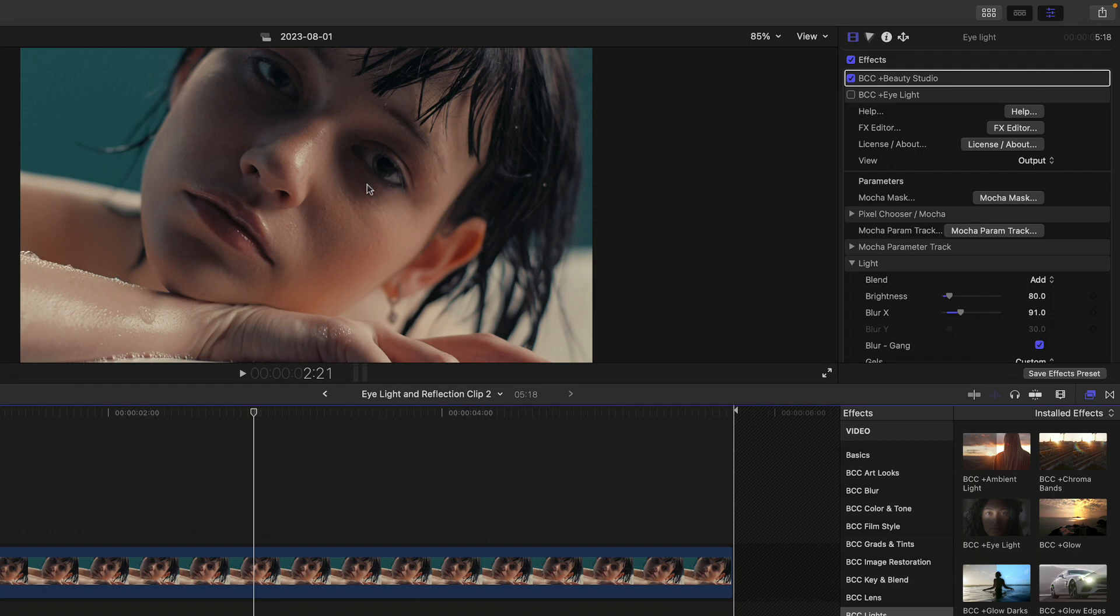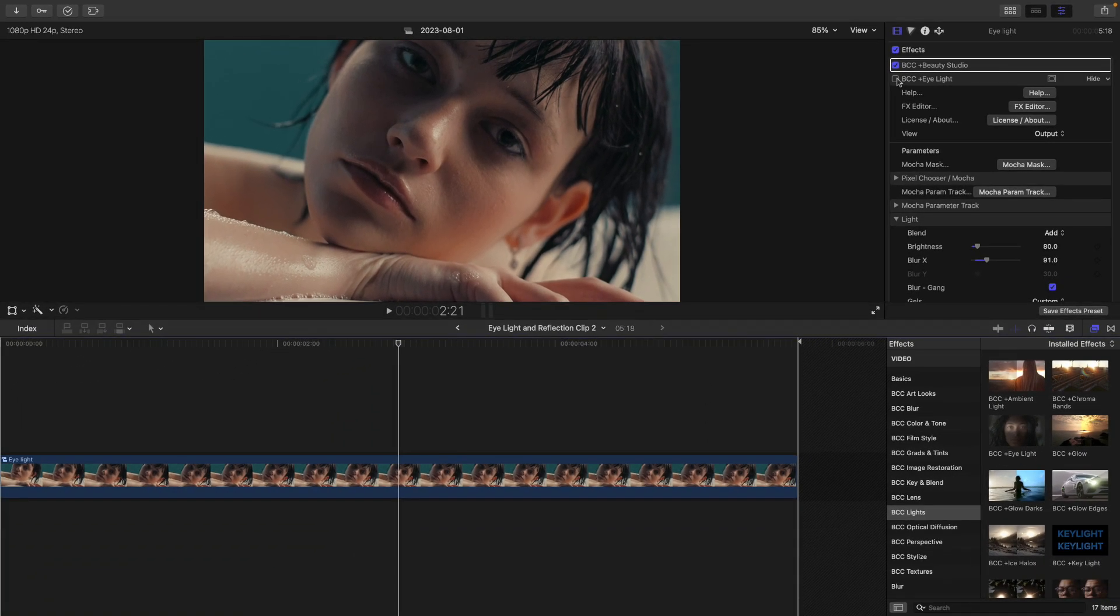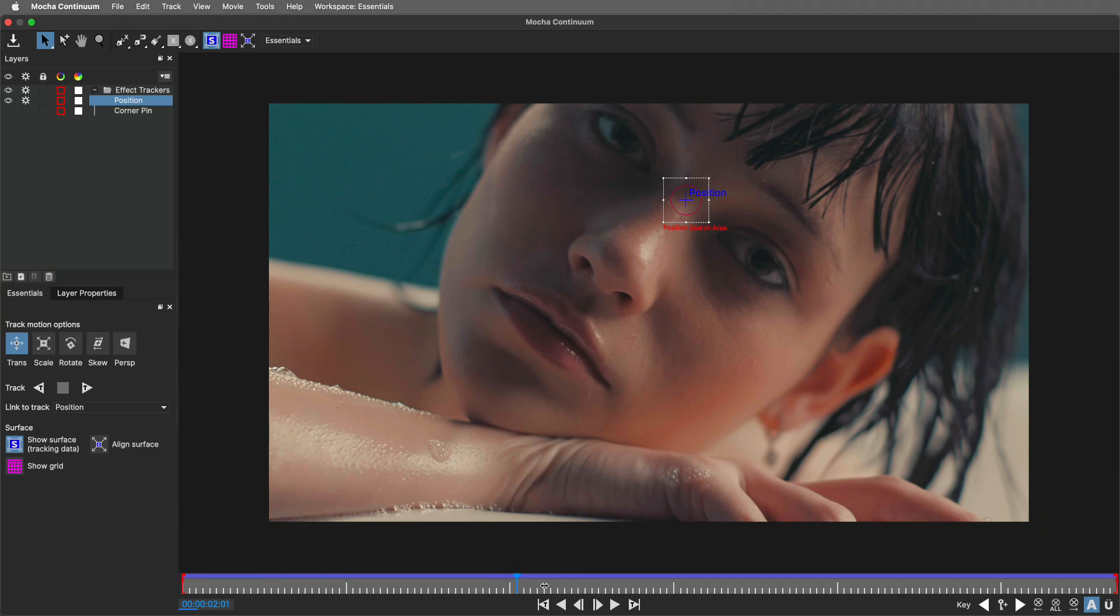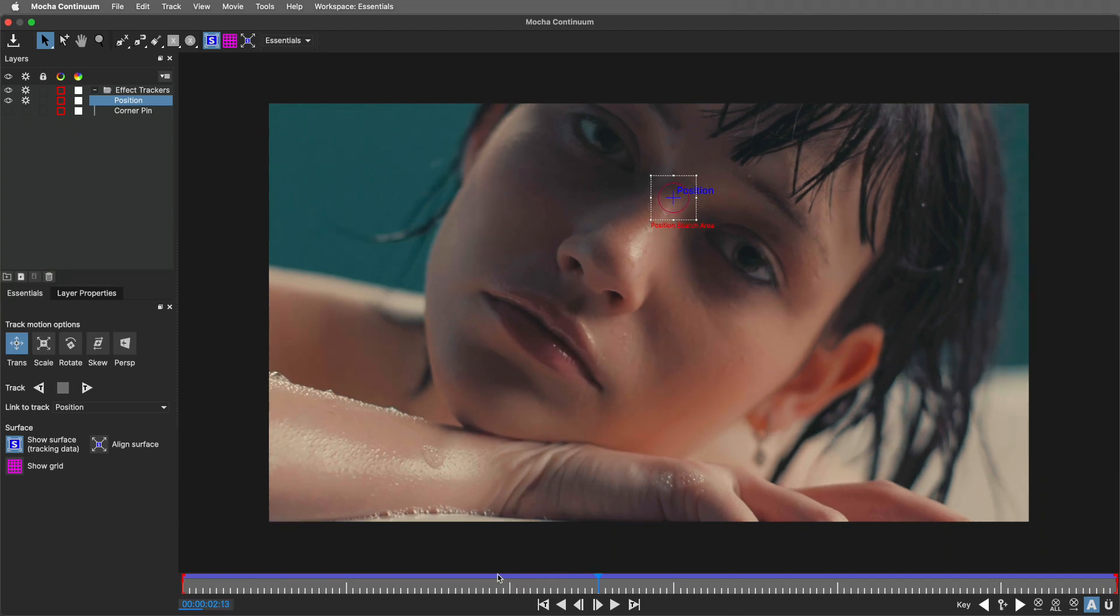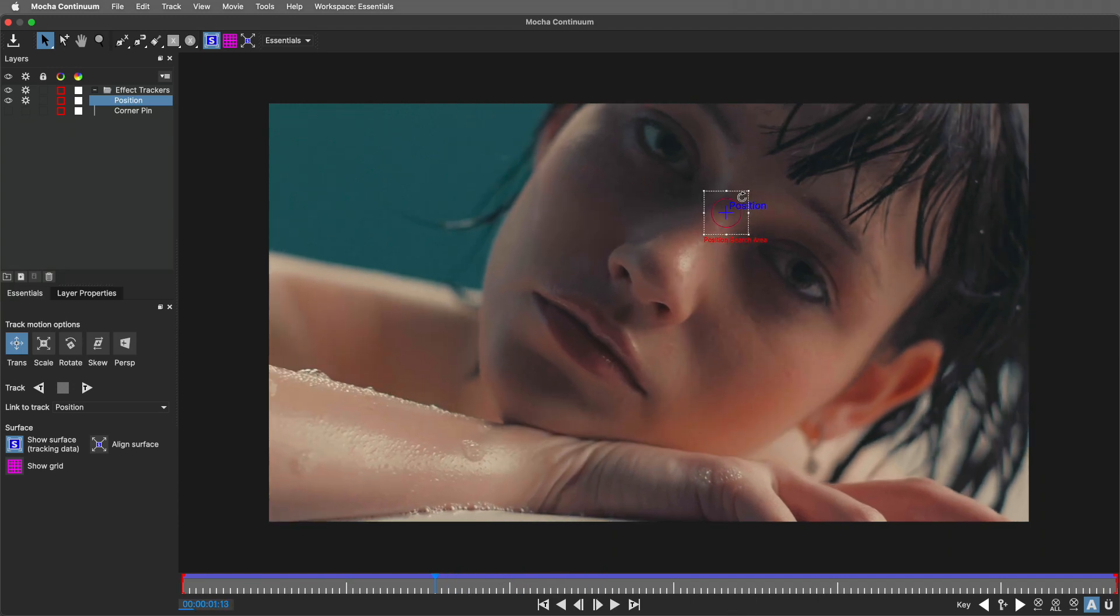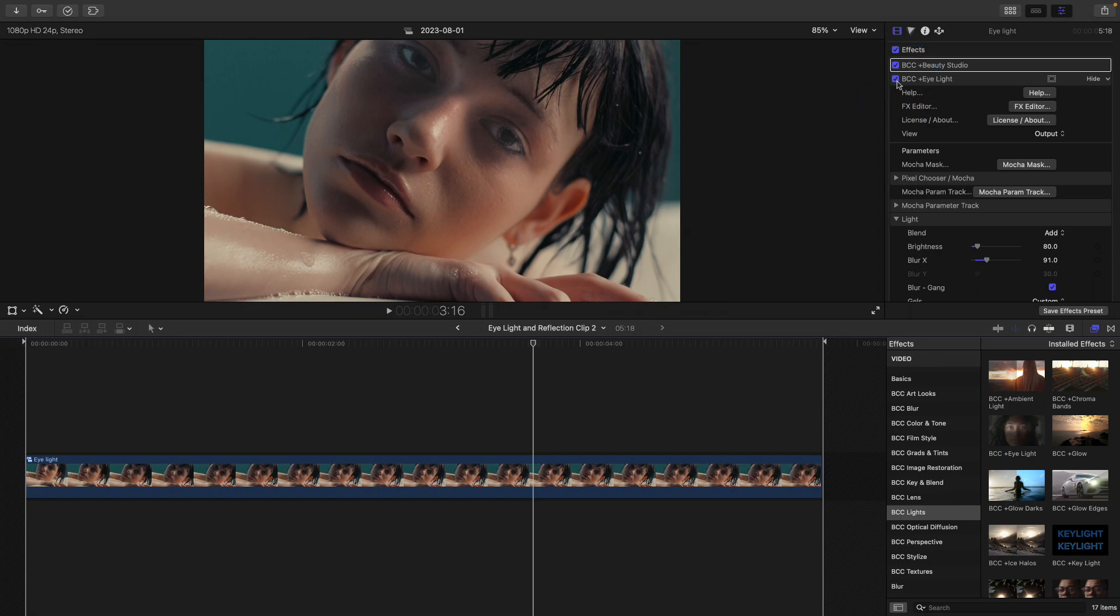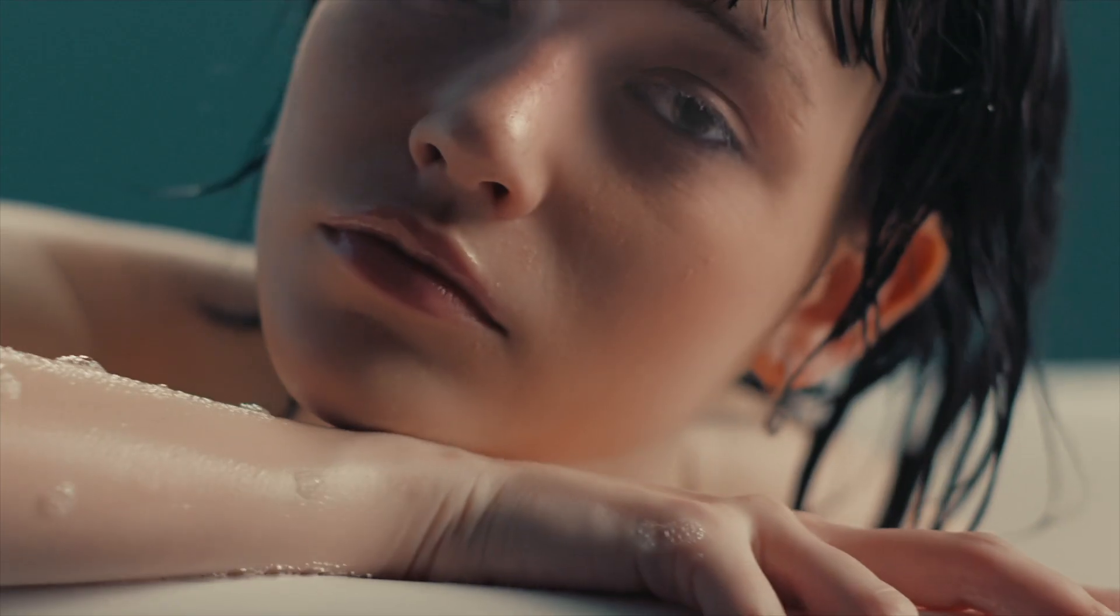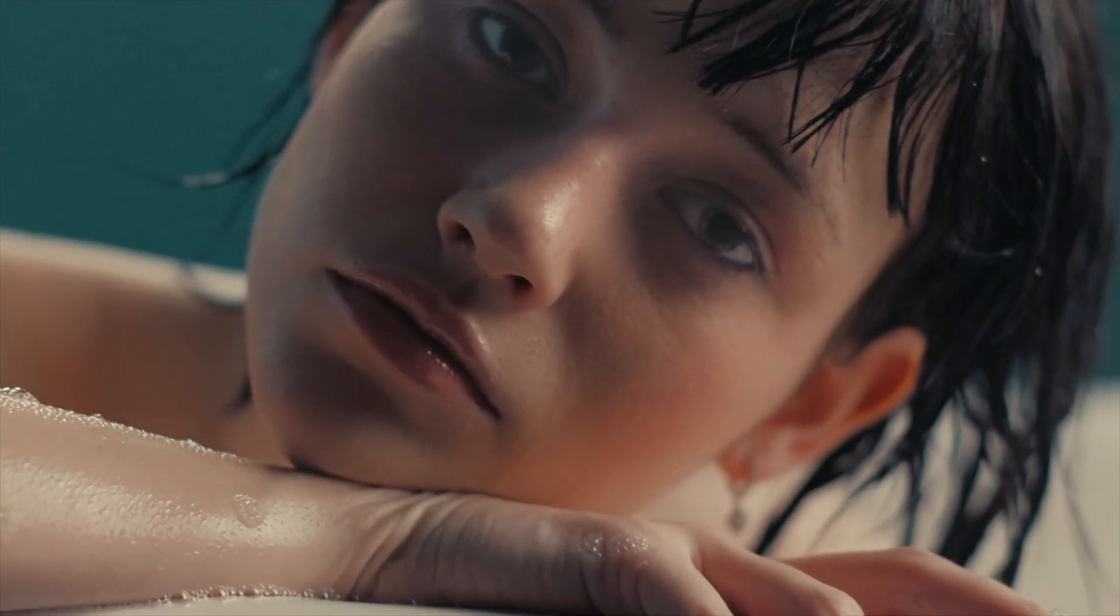I'm now going to hide the properties for Beauty Studio. We can also see that there are black areas under the subject's eyes. If I turn on eye light, which I've already added, and click on the Mocha parameter track button, you'll see here similar to the first example, I tracked the subject's nose over time. Now back in Final Cut, if I turn off and on the eye light effect, we can see its effect, not to mention the end result if I play this back over time.